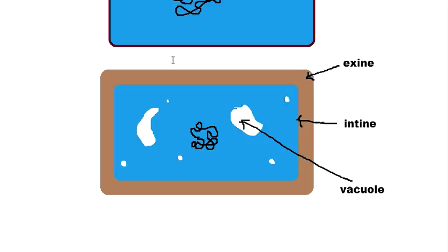This cyst actually protects bacteria from harsh environmental conditions, apart from that of the endospores, which are formed by a limited number of bacteria as we had discussed in the previous video.